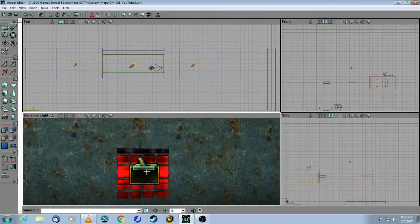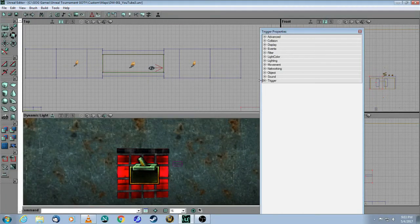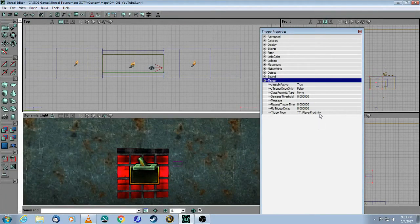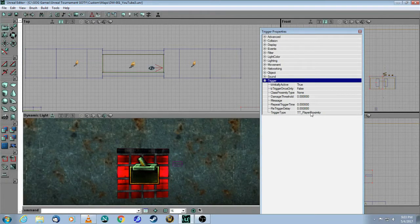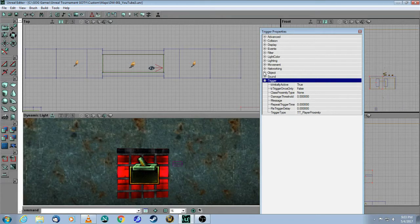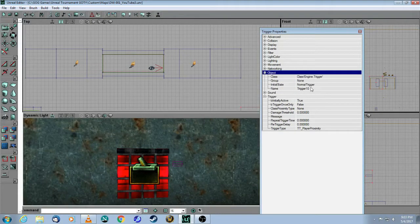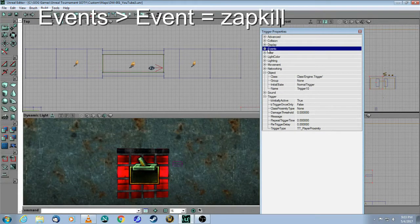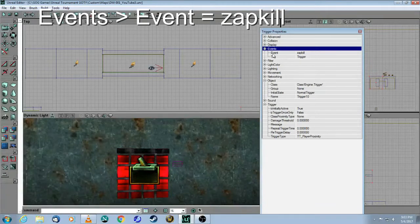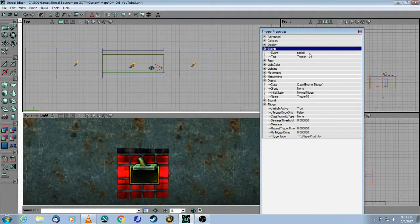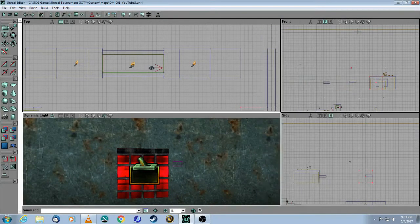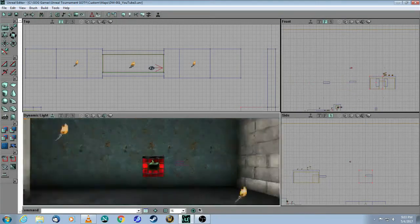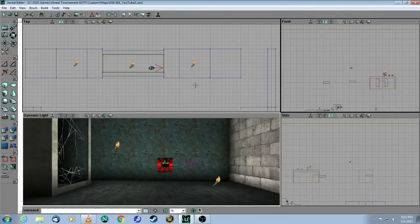Here is the trigger to go with that special event. In this case, I just did a proximity, but it could be anything. This is a proximity, so when the player hits this trigger, it's going to activate. It is initially true, so it's going to work right away. Normal trigger, nothing fancy there. Under events, the event, which is zap kill, matches the tag of the special event. You only have two pieces that you need to do.